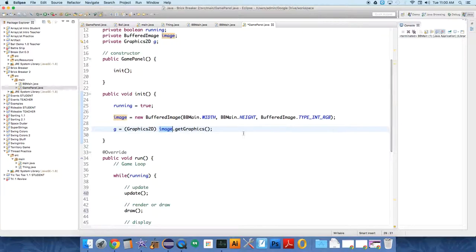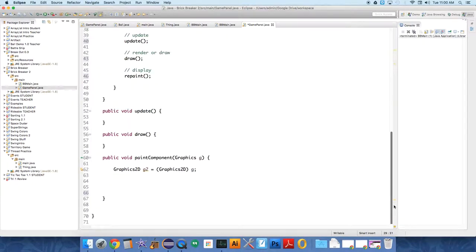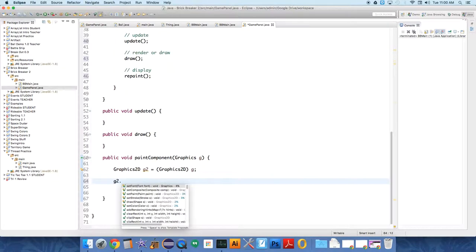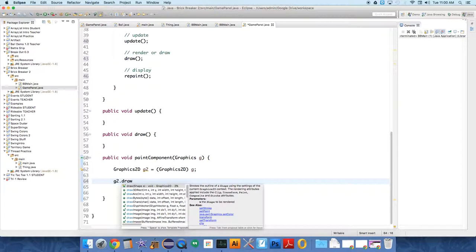So you have to create a new tool, which we did down below called g2. And we need to have in the paintComponent method, g2 is going to draw our image to the panel. So g2.drawImage.